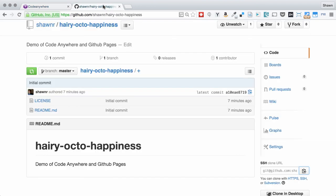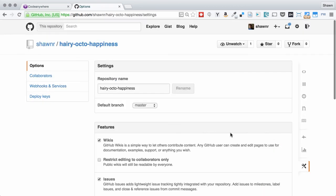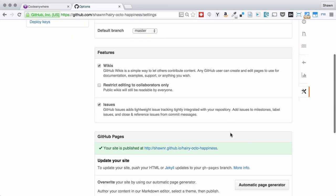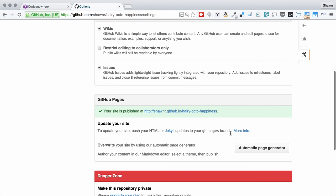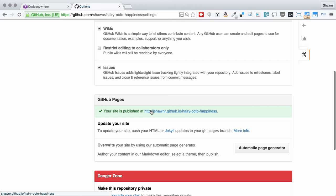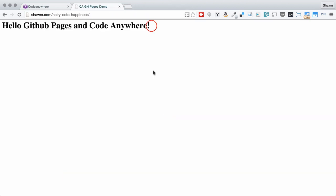Now if we come back to our repository and go to settings, we can see that the GitHub pages section of settings has lit up and successfully published this site to GitHub pages. If we click on it, we now see our hello world statement.